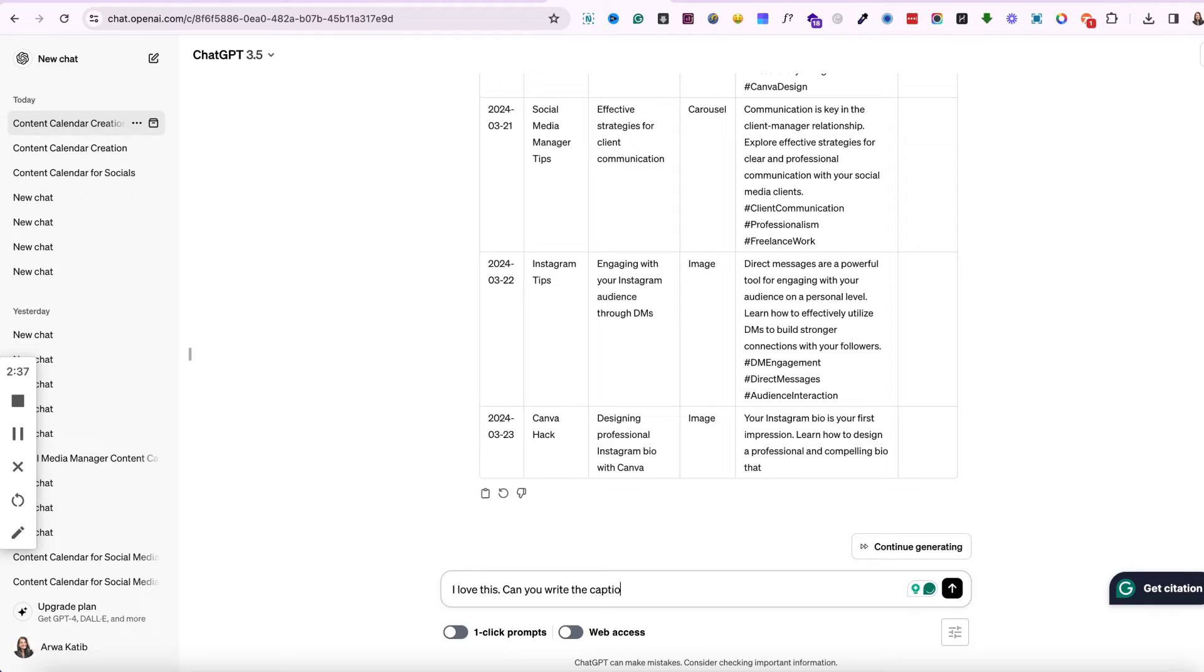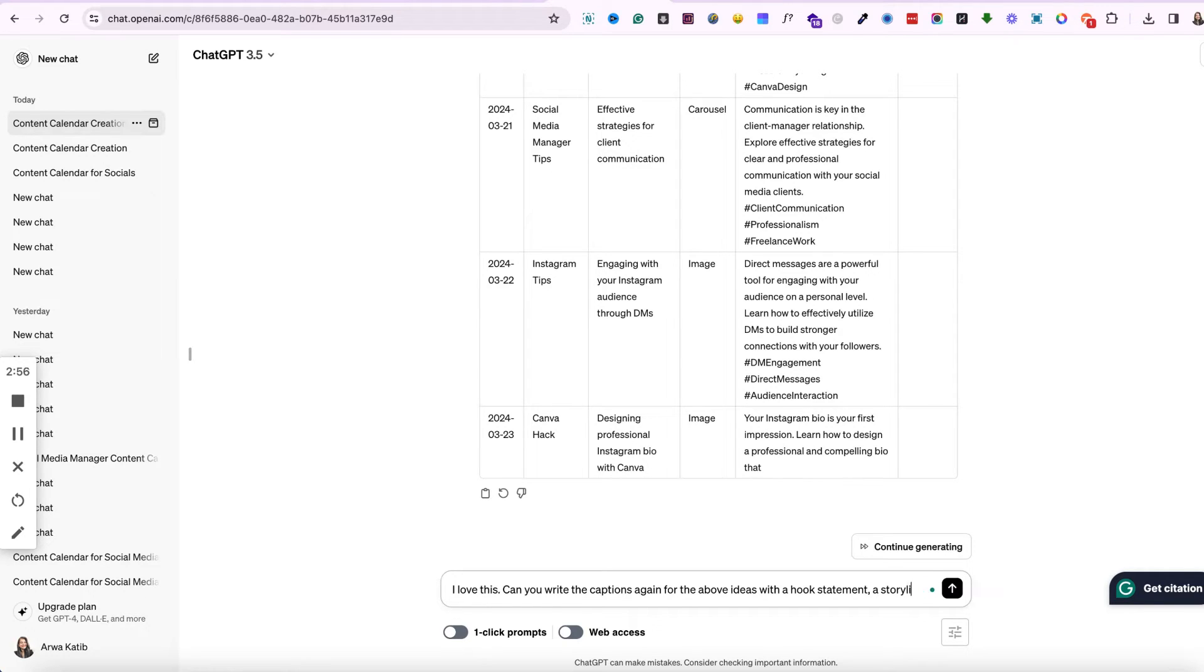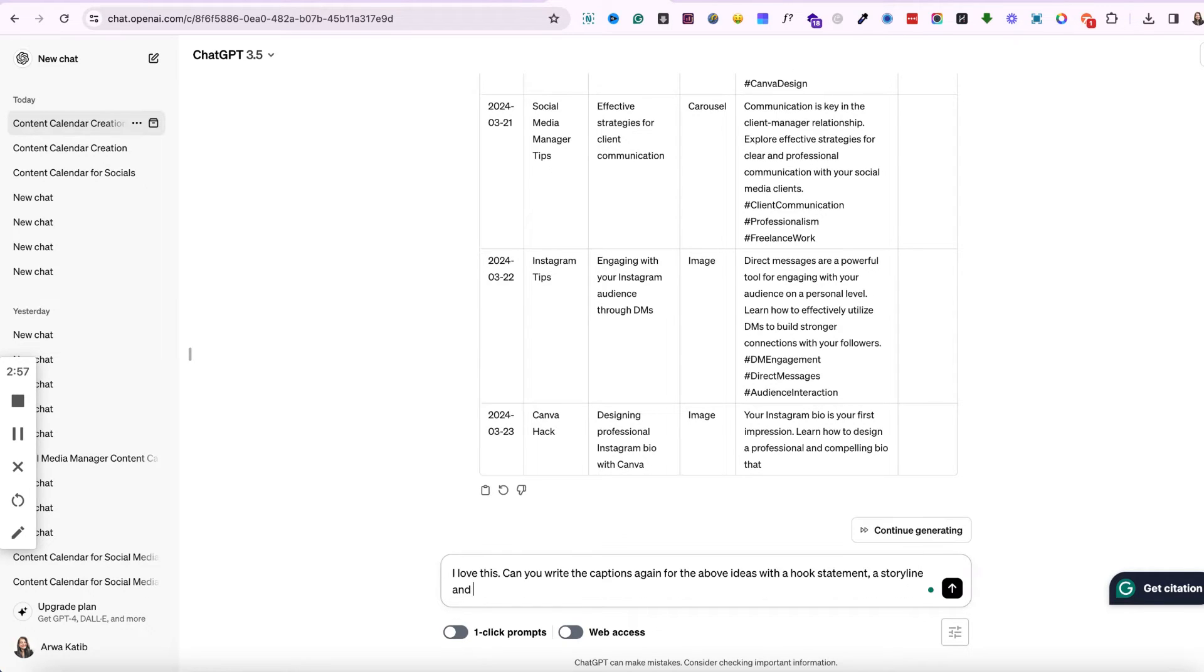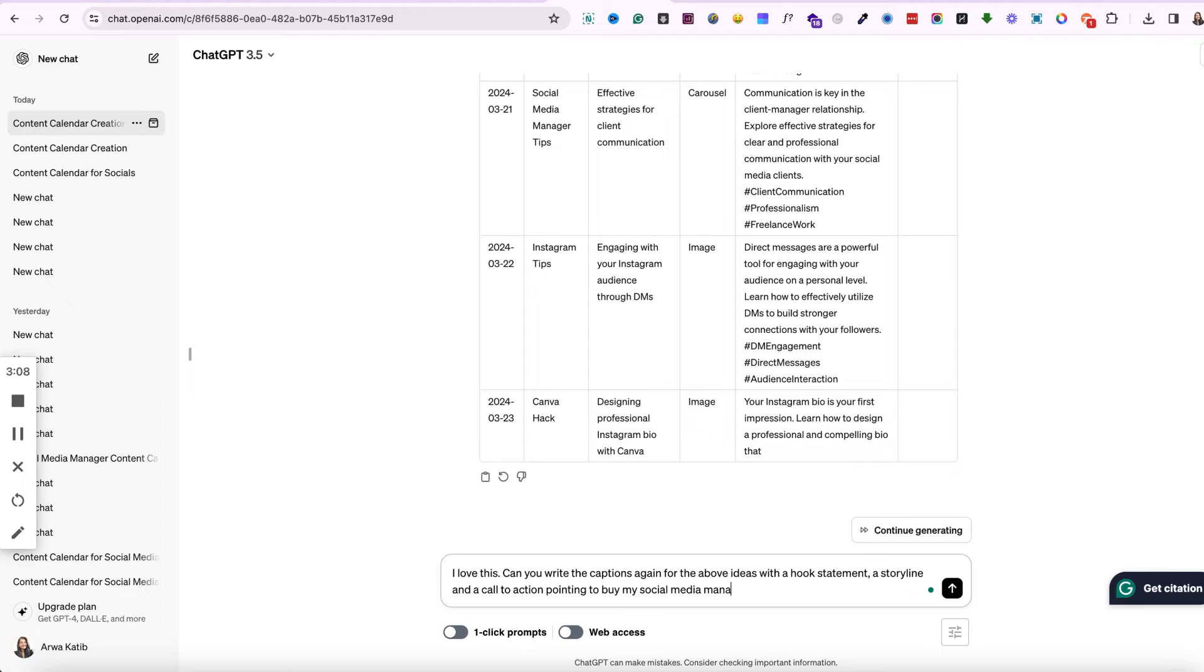So now once you're done with that, you can ask ChatGPT to give you a longer caption because I feel like it gave me very short captions in the first go. So I'm asking ChatGPT to give me a hook statement, a storyline, and a call to action. So what this will do is it will tell ChatGPT that these captions are not okay, so I need to redefine the captions that I provided in the first go. This will redefine the captions that it already provided and it will give me in a format that I have told it to do.